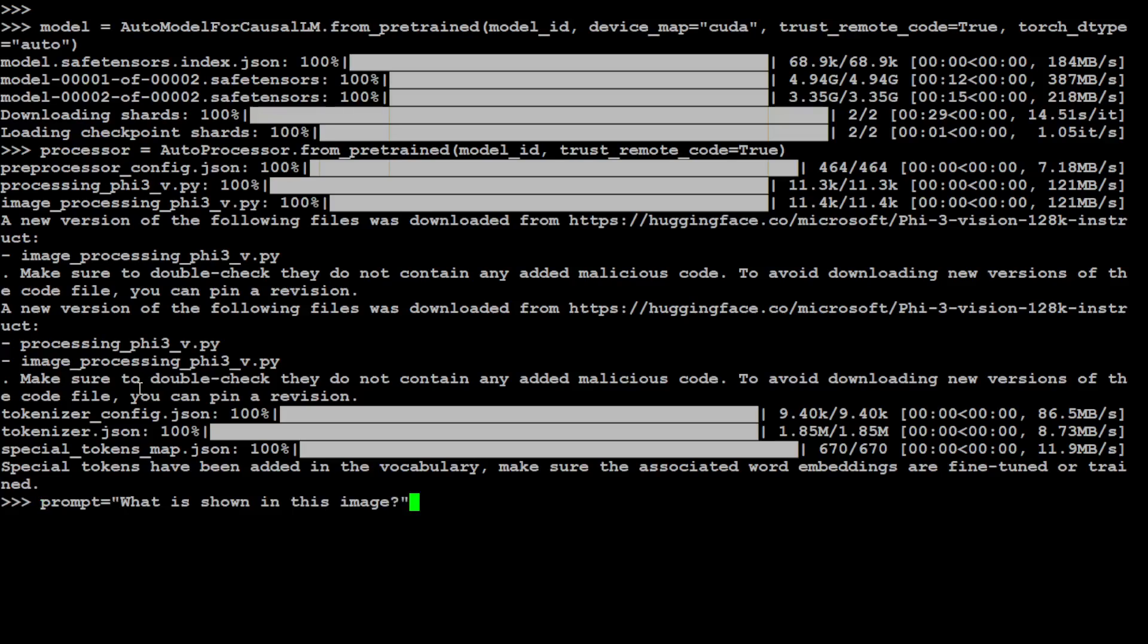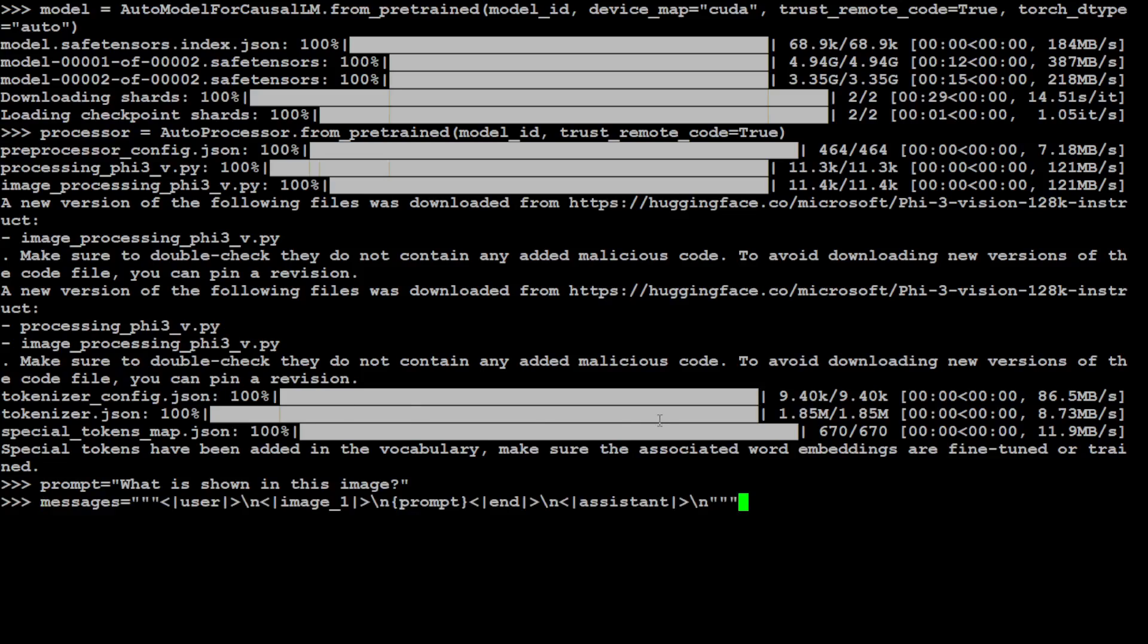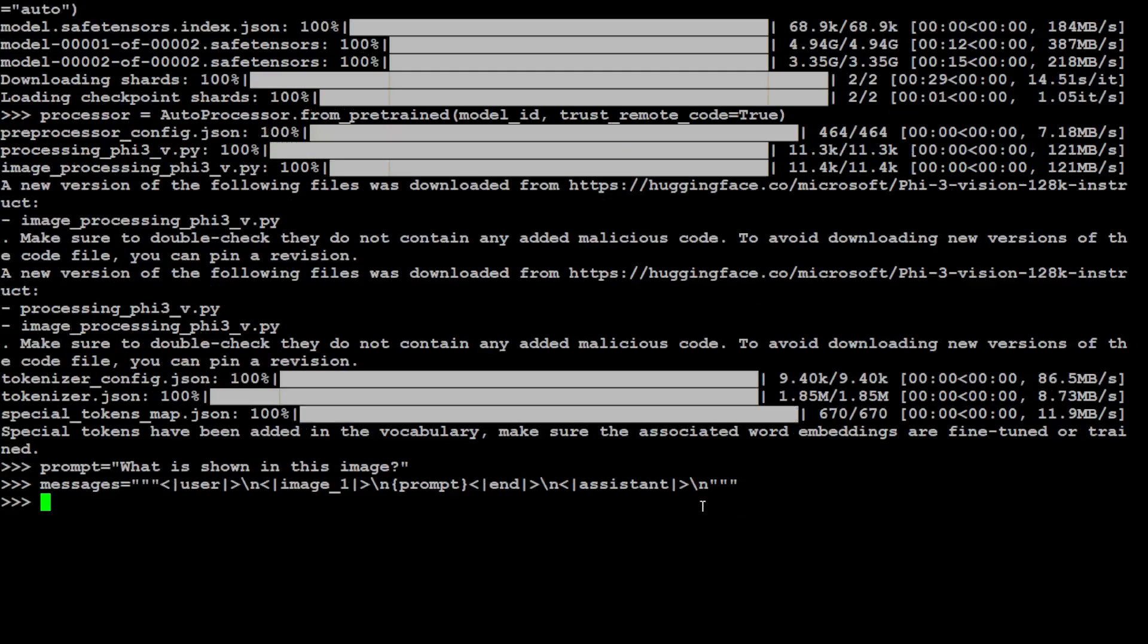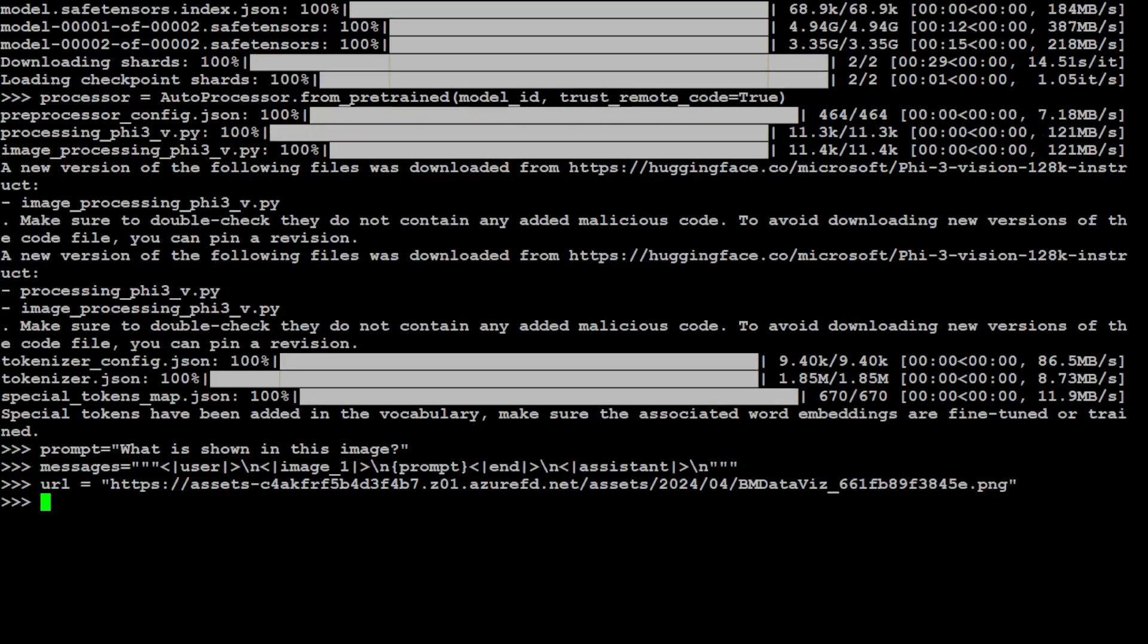Let's specify our prompt. So prompt is very simple, which I'm using: what is shown in this image? And now let's also specify the chat prompt template which is ideal for this model. Make sure you also give your prompt in this way, where you're specifying image one, if you have one image, one prompt, and then user and assistant tags. That is also done. Let's specify our URL for the image which I'm going to use.